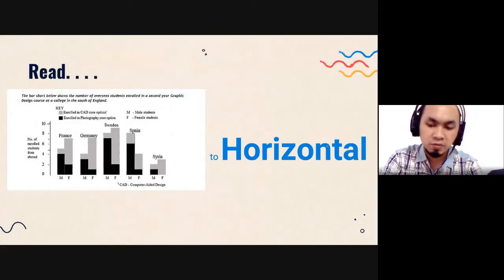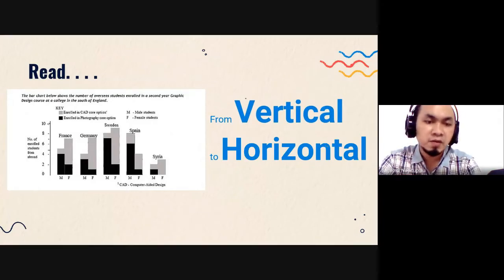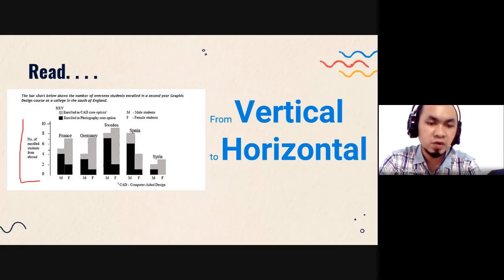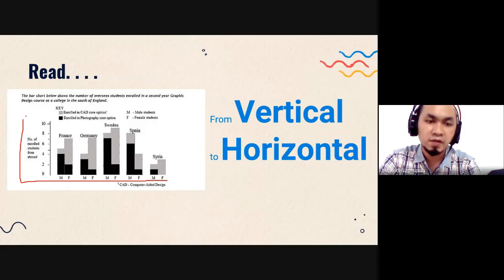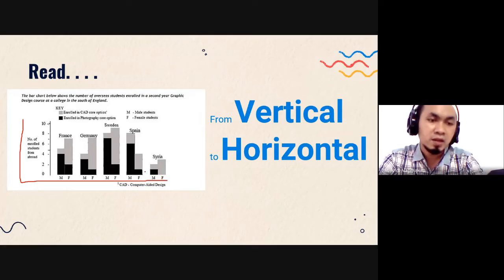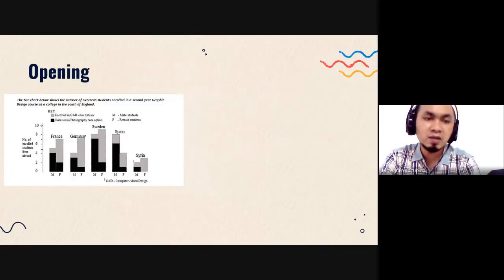Now let's discuss how to read a bar chart. Here is an example. When reading a bar chart, you need to read from vertical to horizontal. But before going vertical to horizontal, you need to know the title — what is the chart about — and then proceed to read vertical to horizontal.